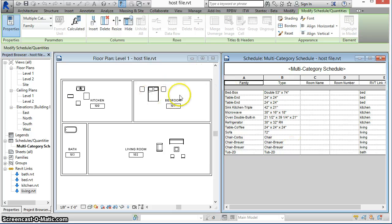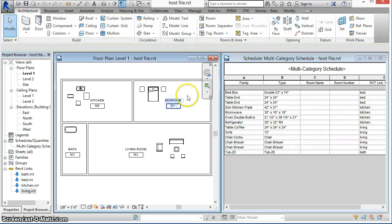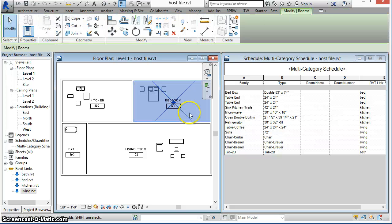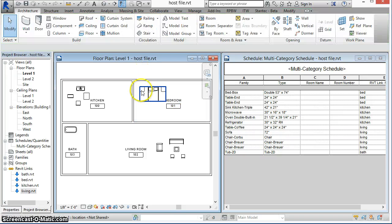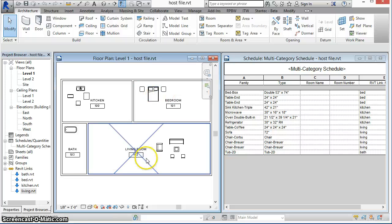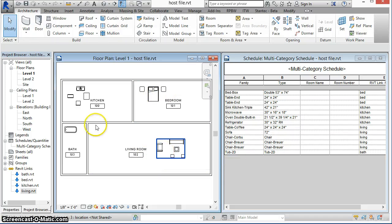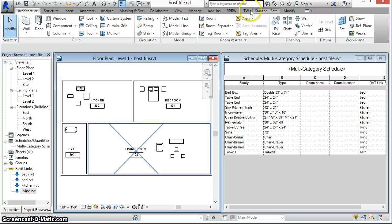It will detect the name and number of the room in the host file in which all of these elements are located, and write that data back into each Revit link.